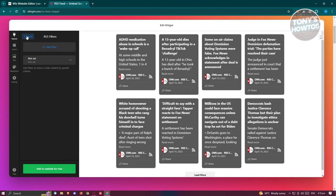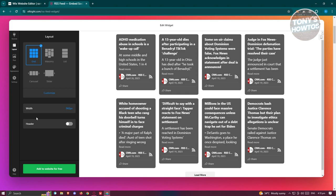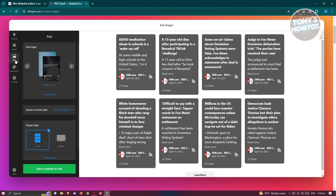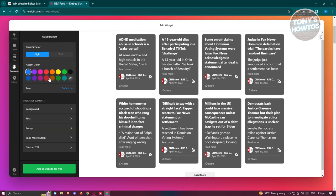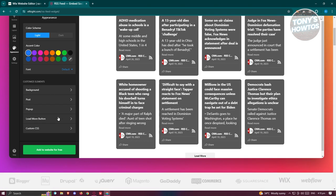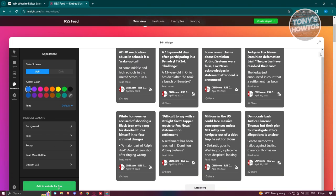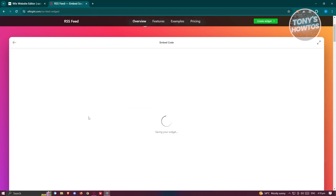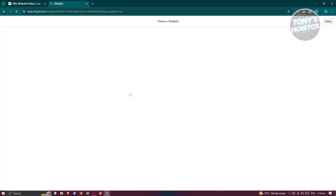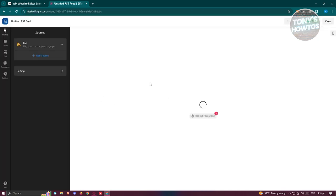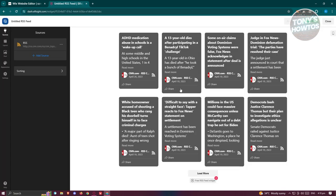From here you could also change the layout if you want to, the post itself if you want to customize that, or the appearance if you want to change the color as well. But in this case we are good for now. Let's click on Add to Website for Free to make our changes.